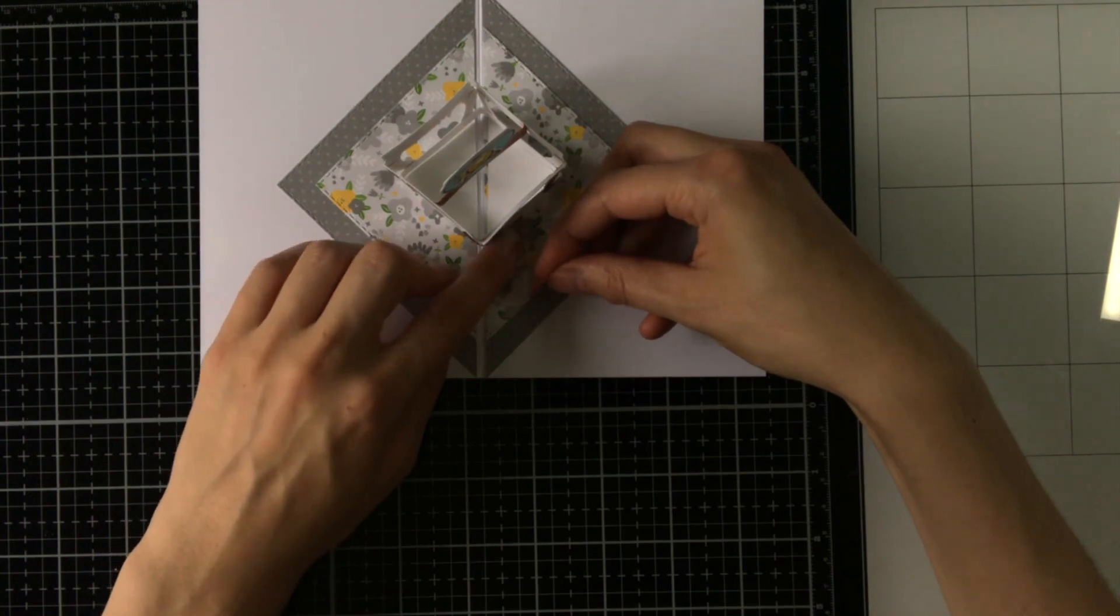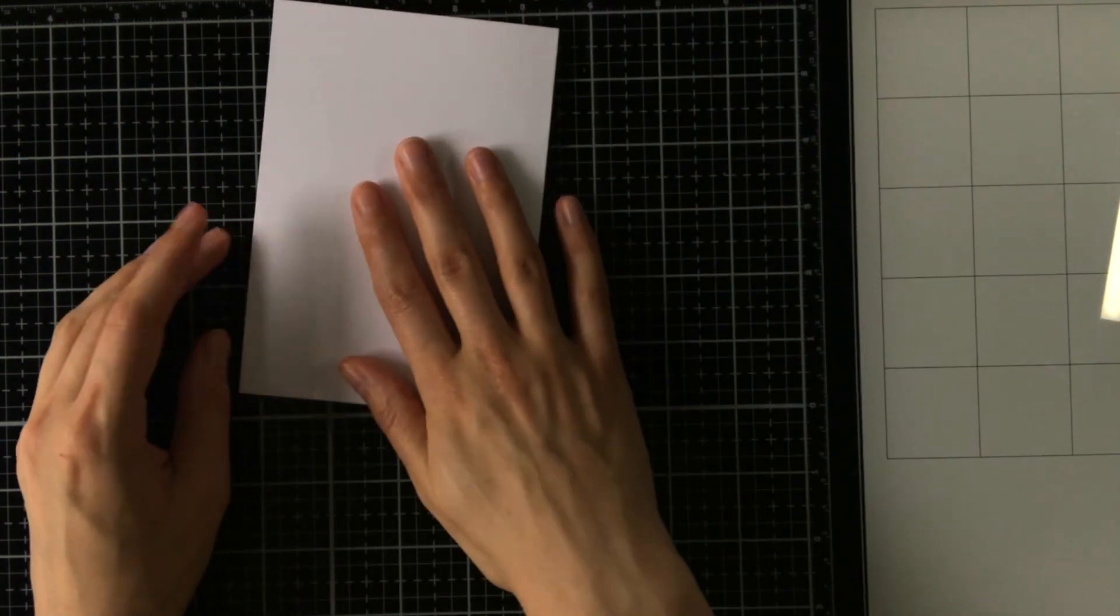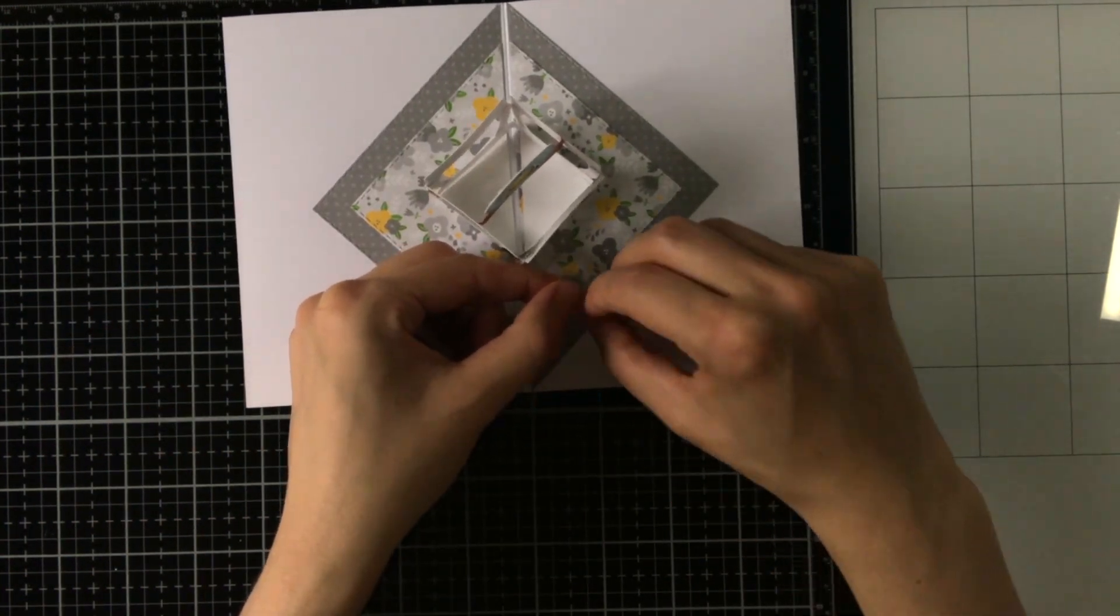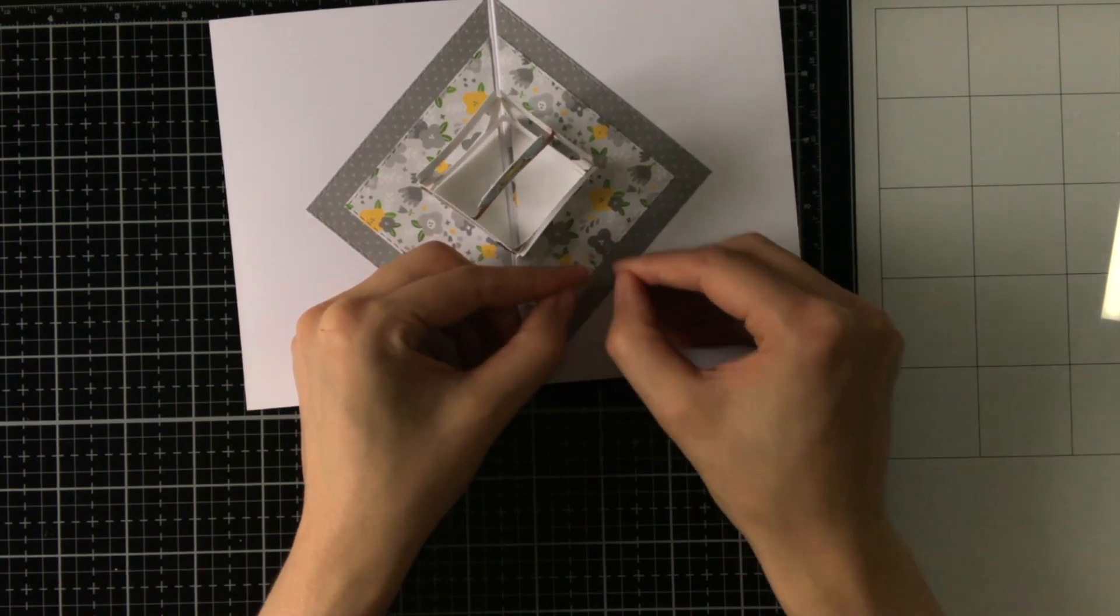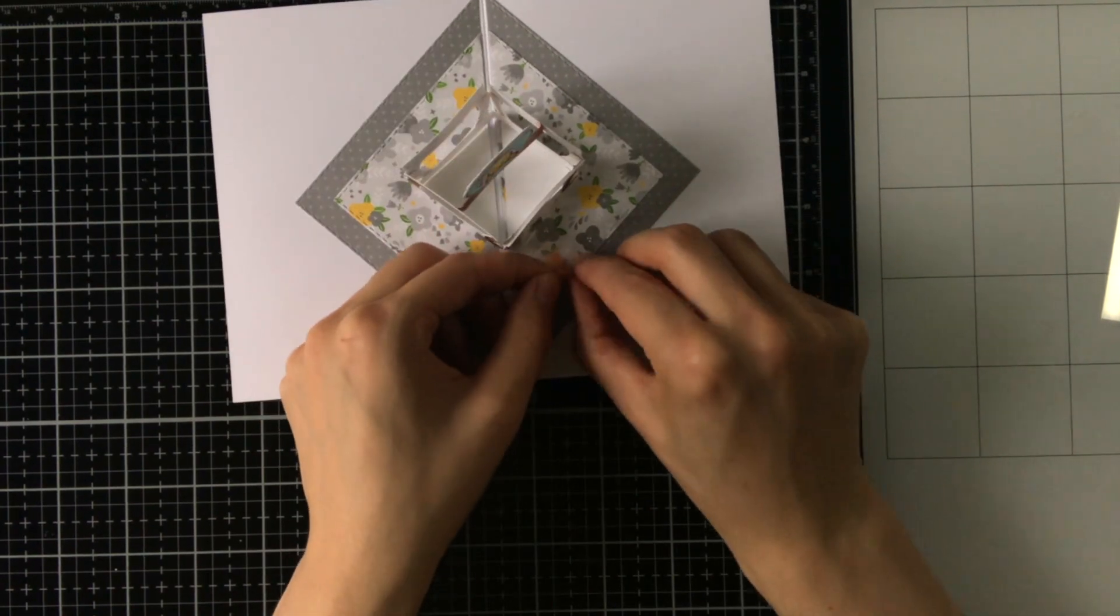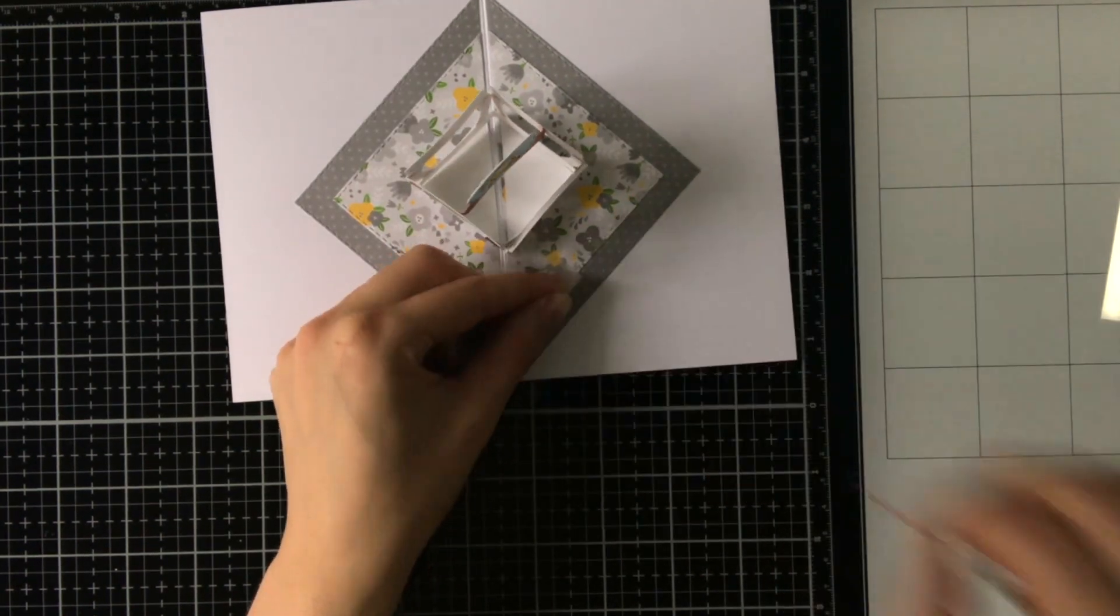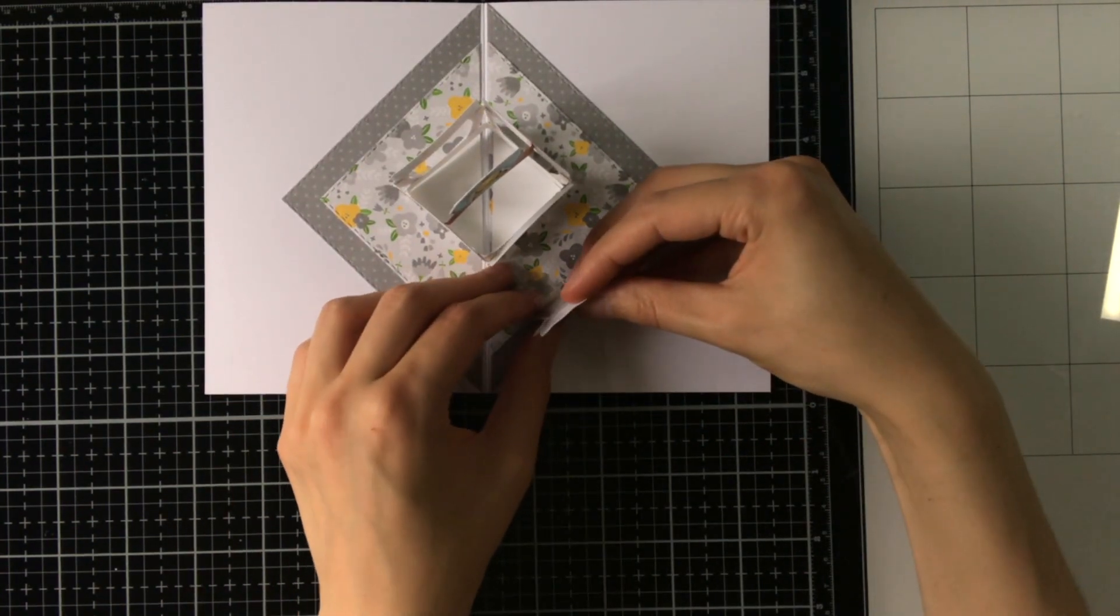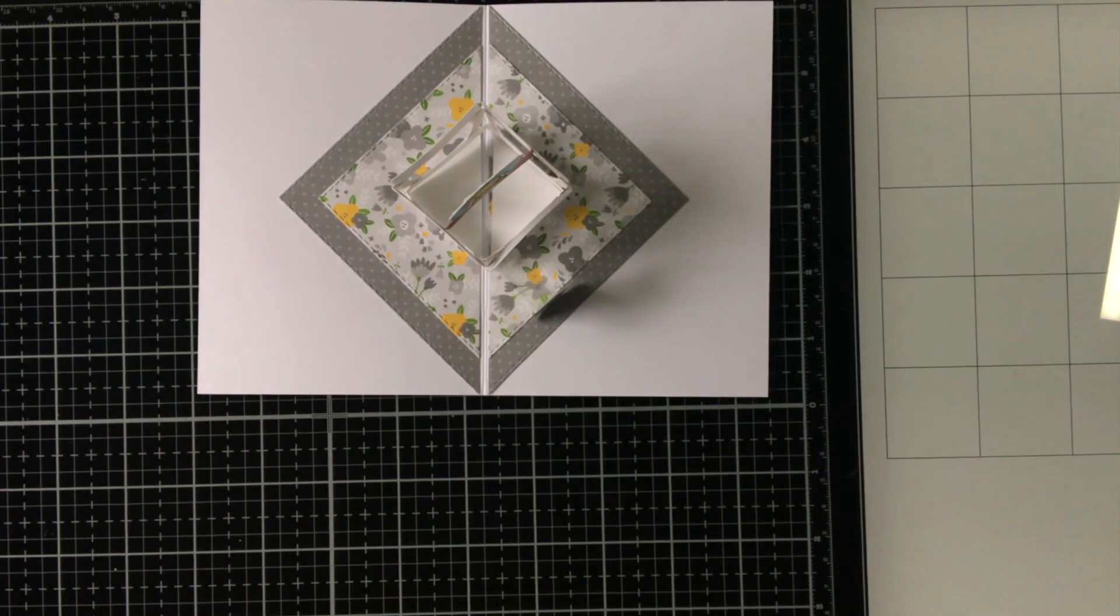And with some double-sided adhesive I'm adhering it to the card base and also to the table. And now I'm removing the release paper for the bit where the cat is going to be attached. And I was having some trouble with removing the release paper because it was also a little bit in the weird angle.